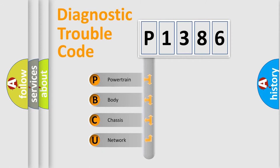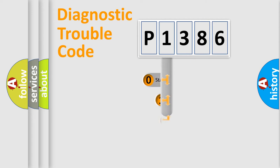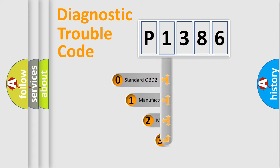We divide the electric system of automobile into four basic units: Powertrain, Body, Chassis, and Network. This distribution is defined in the first character code.